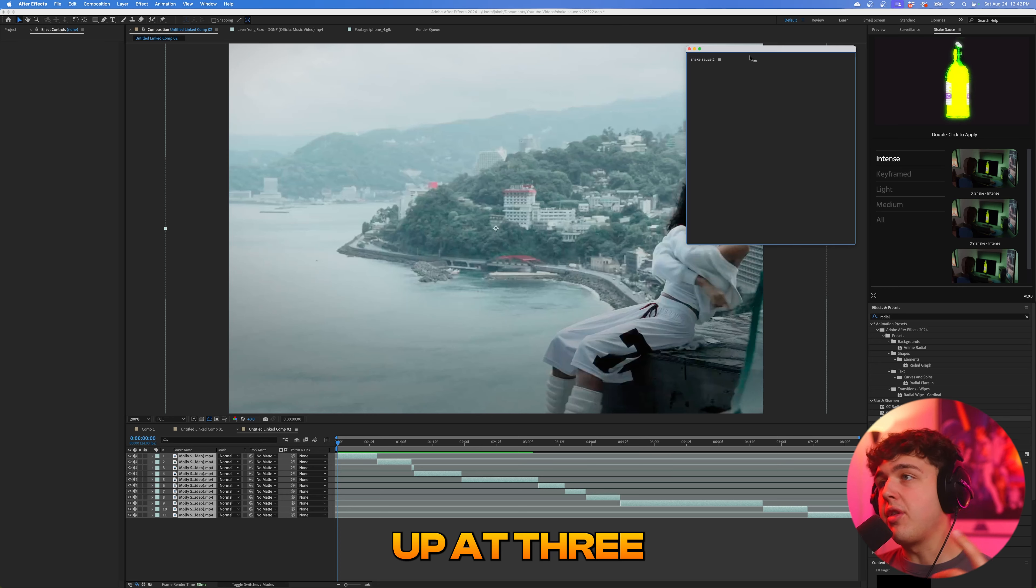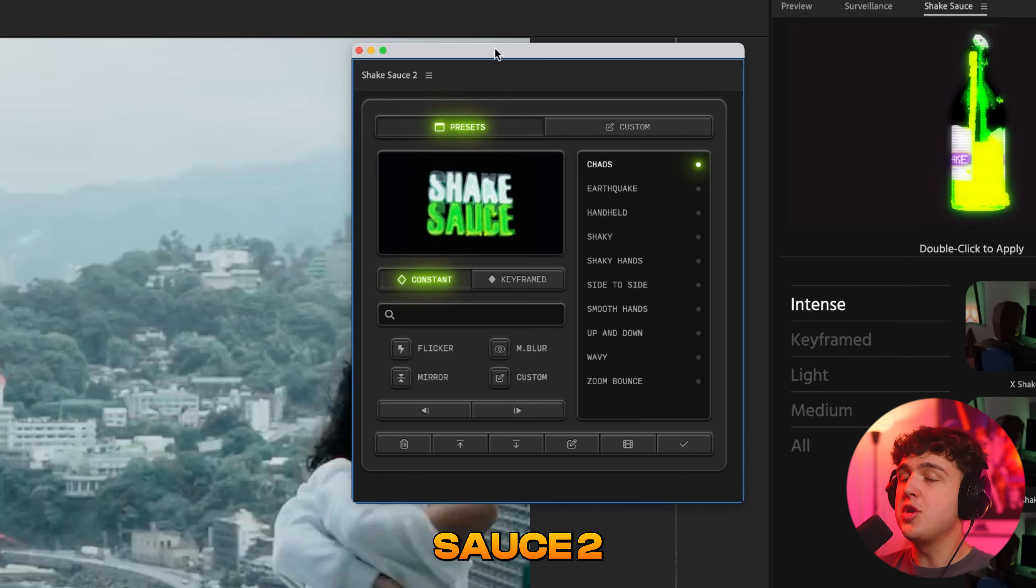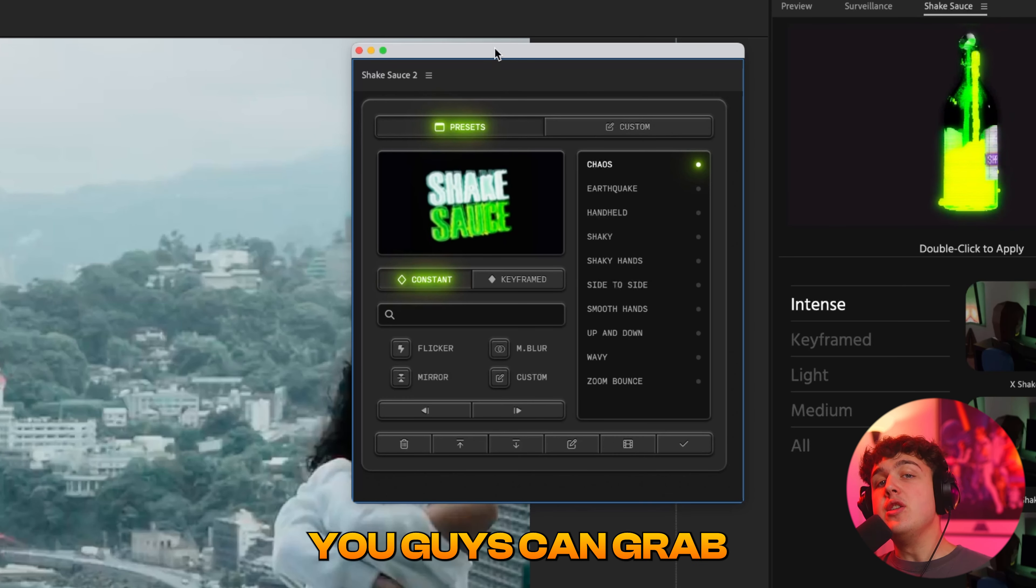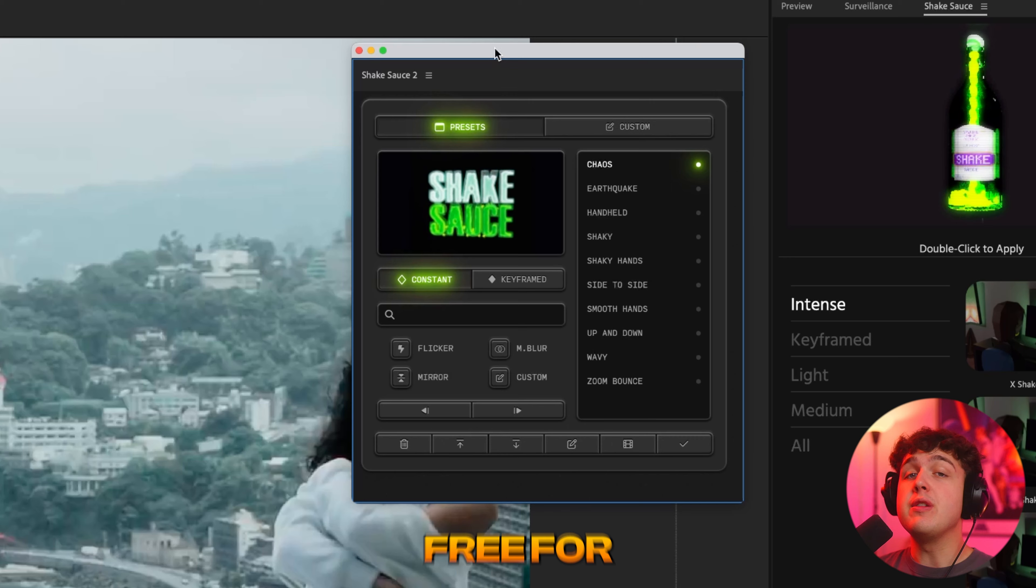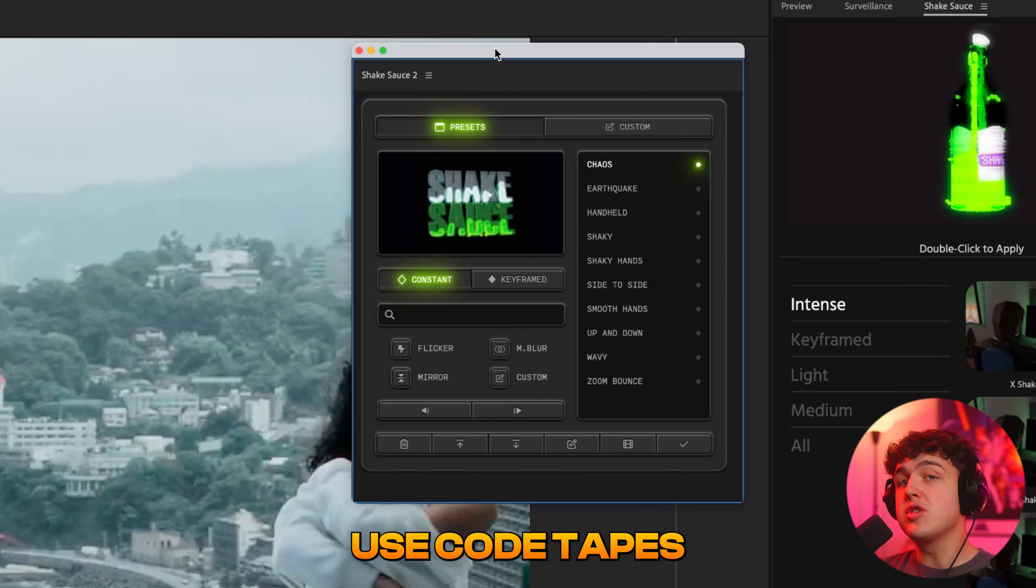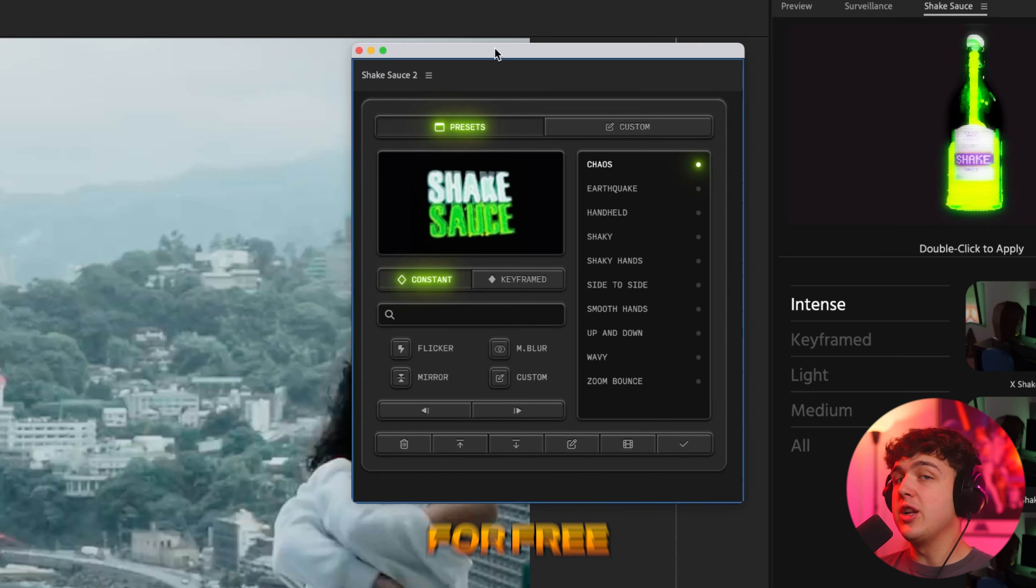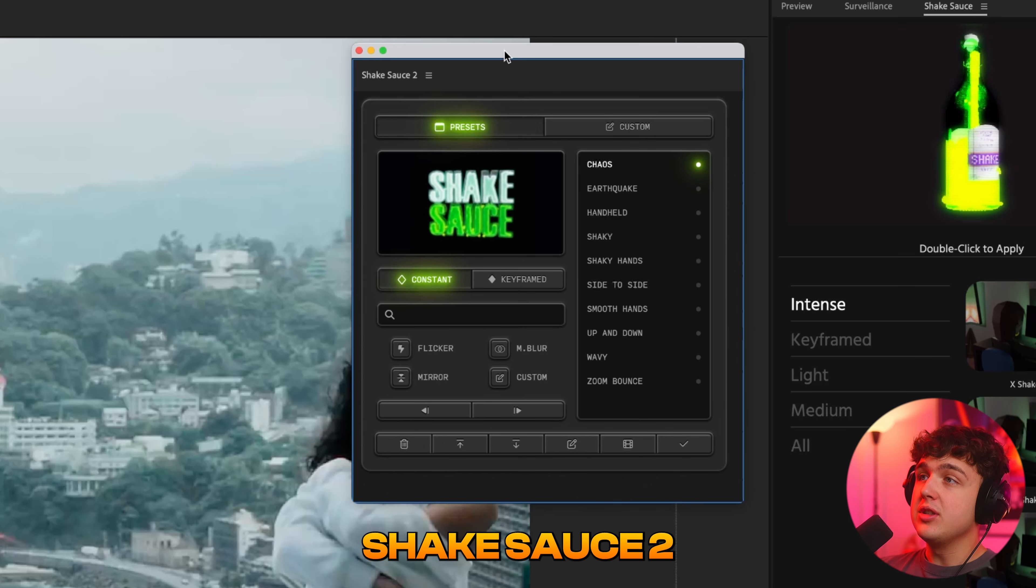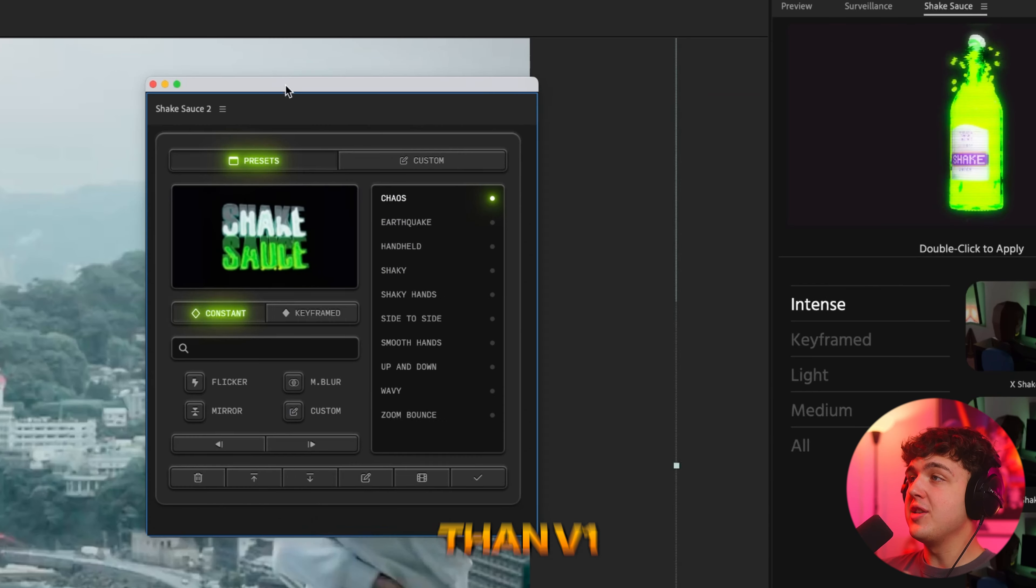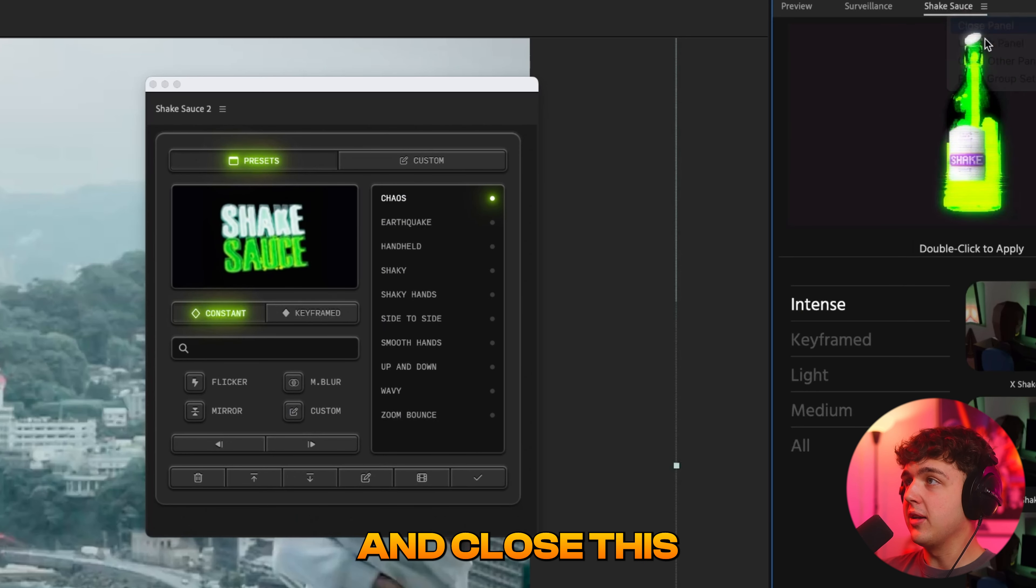All right, guys. So next up at three, we have Shake Sauce 2, which we didn't know is out now. You guys can grab it linked below for absolutely free for the first week. Just make sure you guys use code tapes when you're checking out and you'll get it for free for seven days. Shake Sauce 2 is so much crazier than V1 here. I'm just going to go ahead and close this.